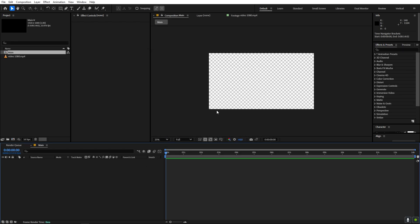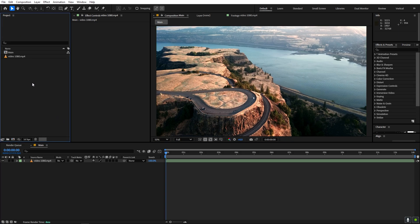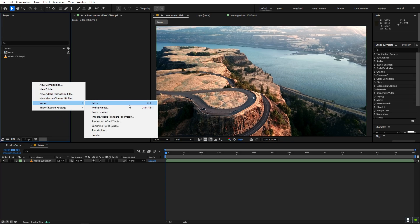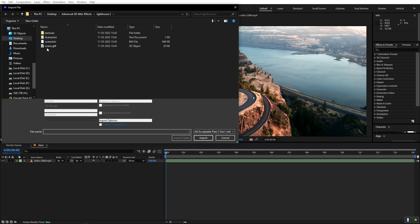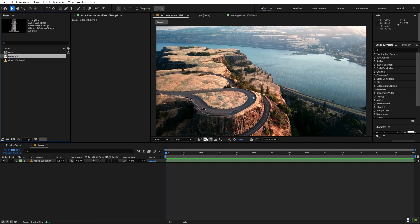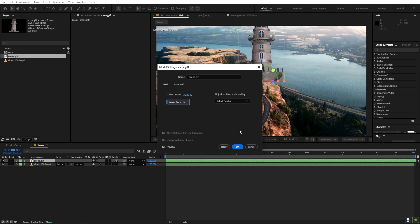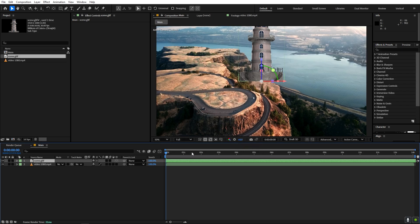Now we have our composition. I'm going to drag my video file into it. Let's import our 3D model: click File > Import, select the GLTF, GLB, or OBJ file, and click Import. It will import inside your scene and you can drag it into the timeline. When prompted, just click 'Make it comp size', otherwise it will be very big, then click OK.